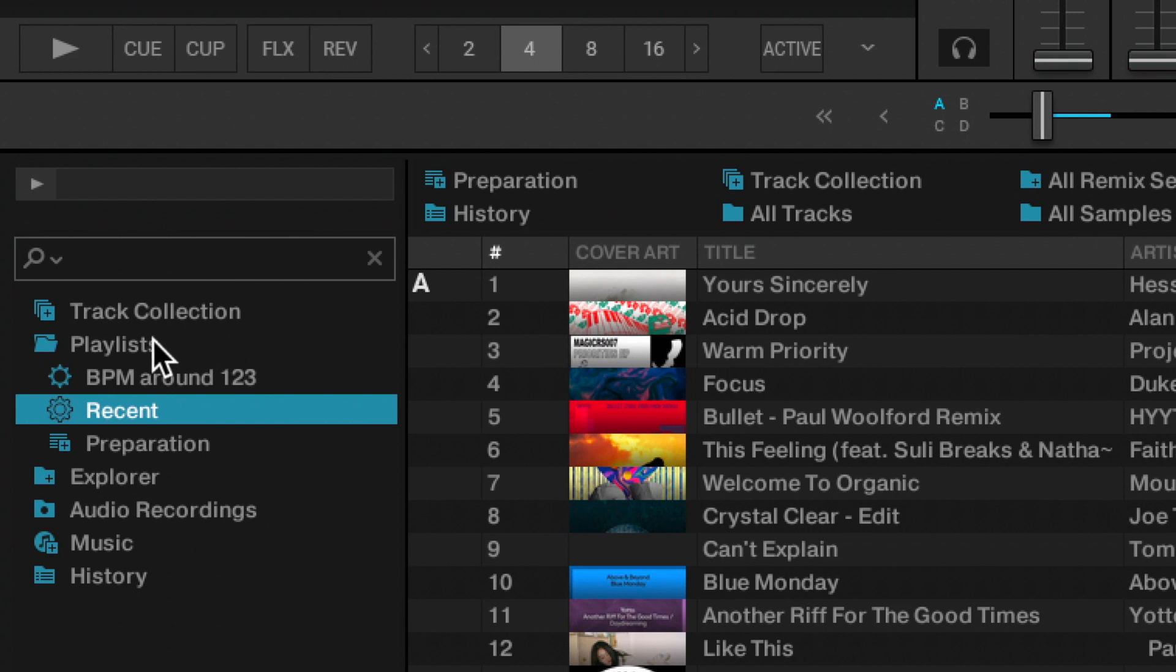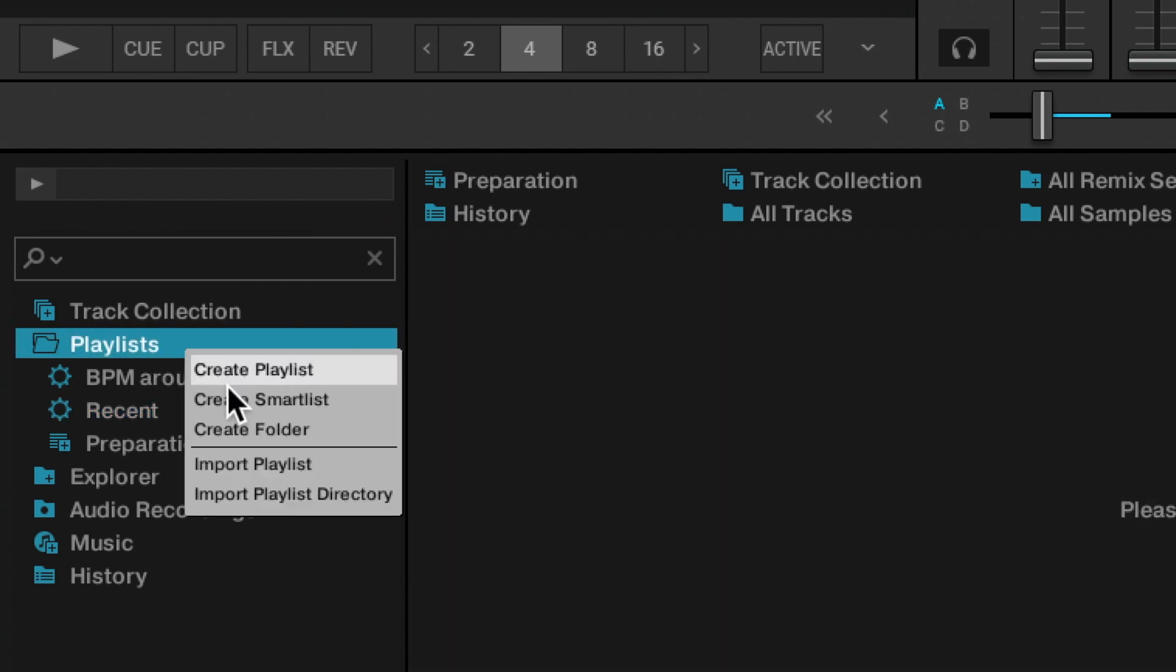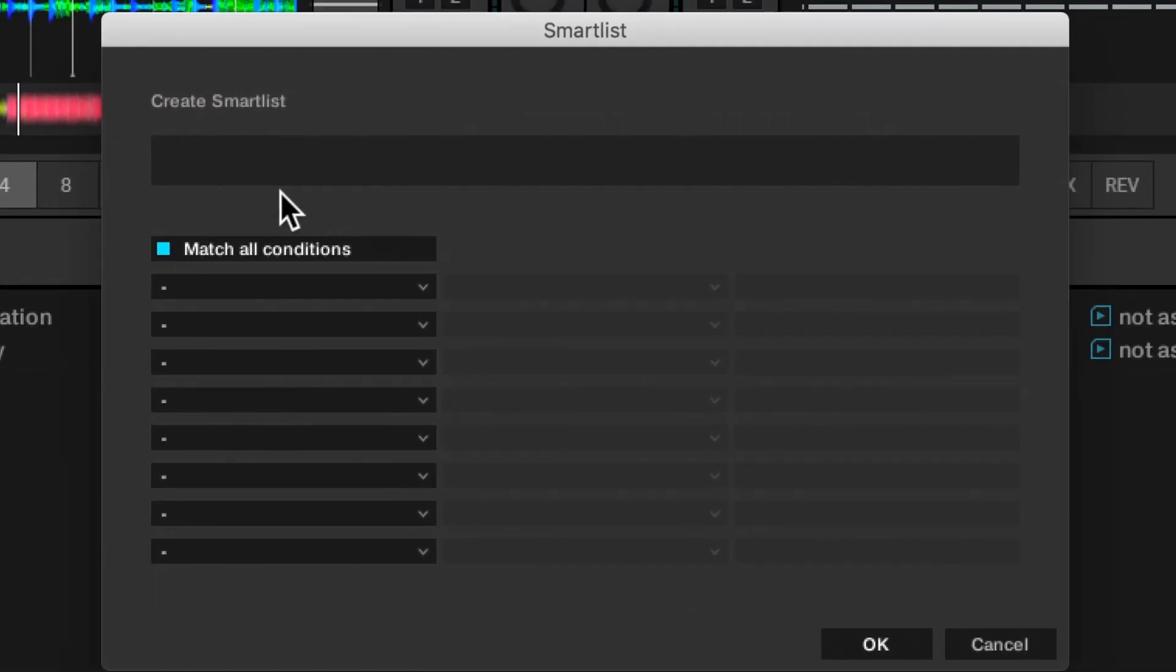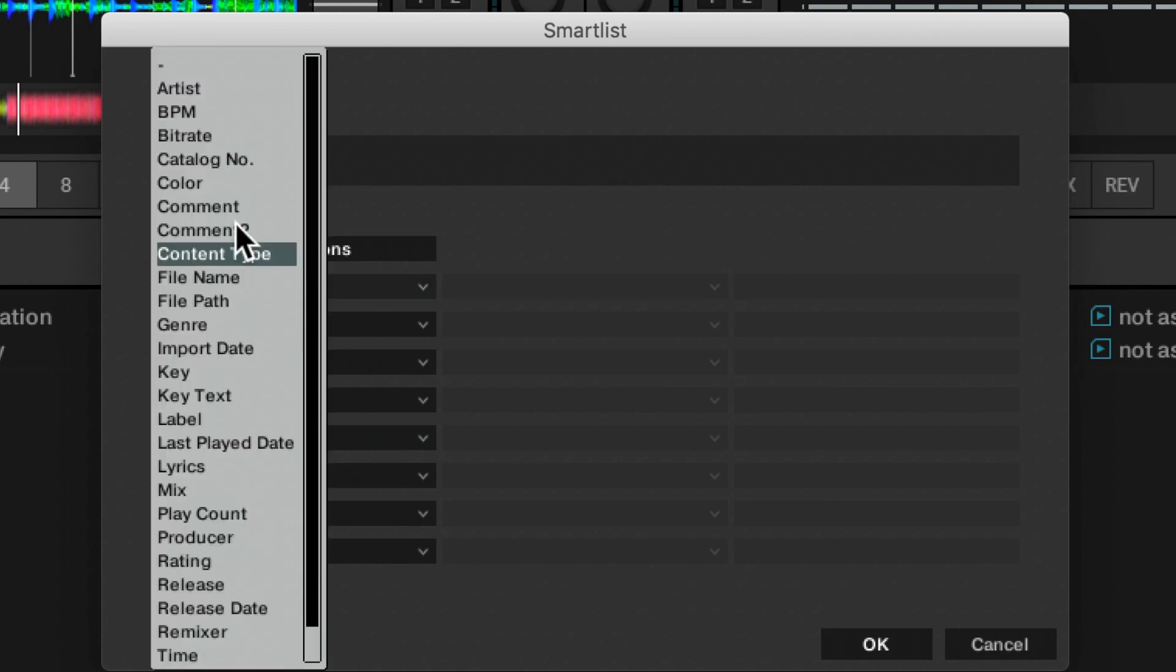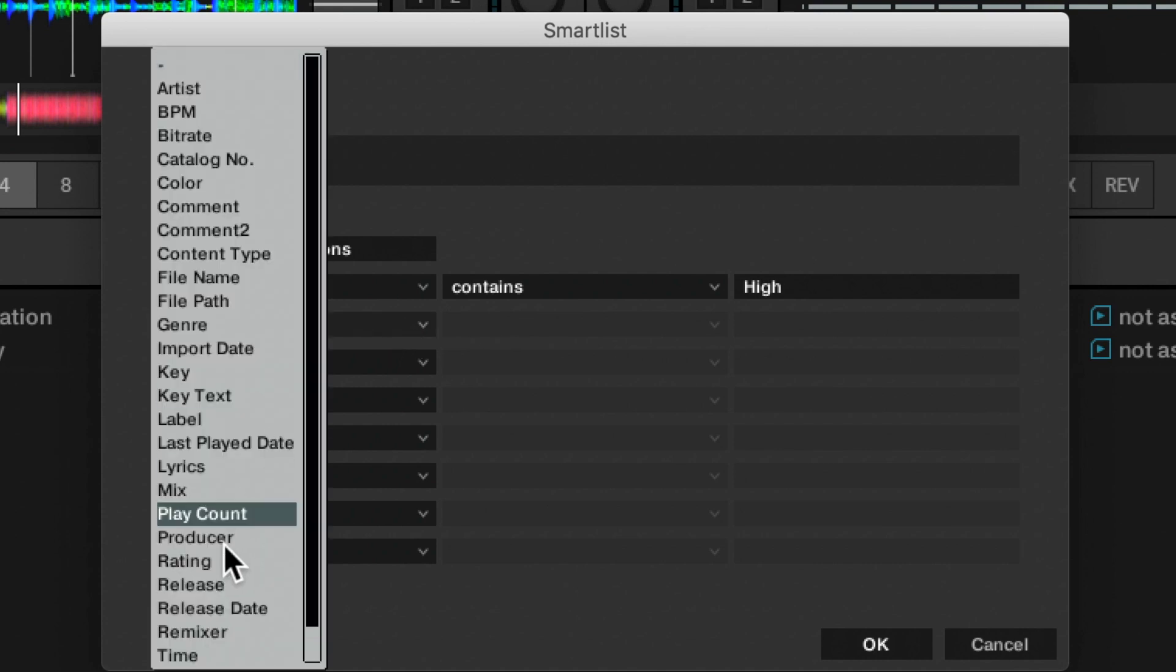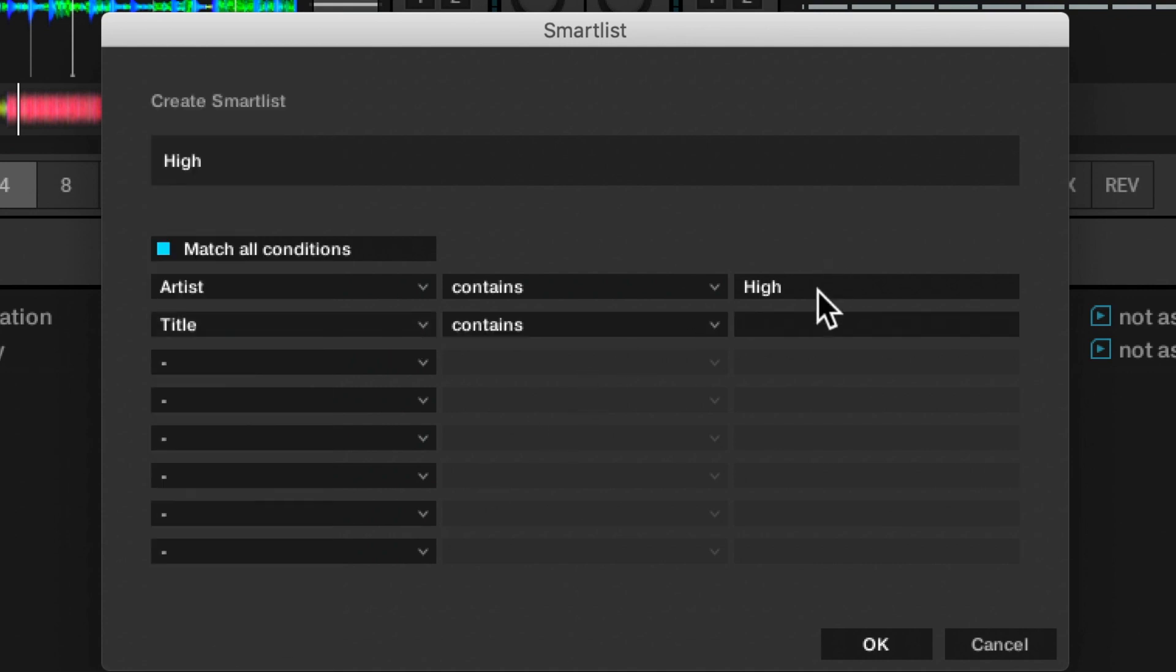There are text fields as well. I could create a smart playlist where we wanted it to be all the tracks with the word 'high' in the artist or title. We were doing a DJ set at the top of a mountain recently and this would have been quite useful for that.